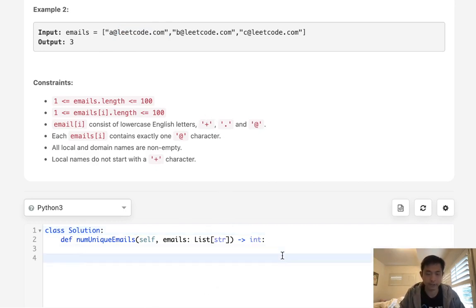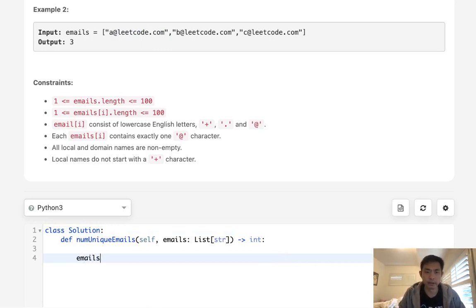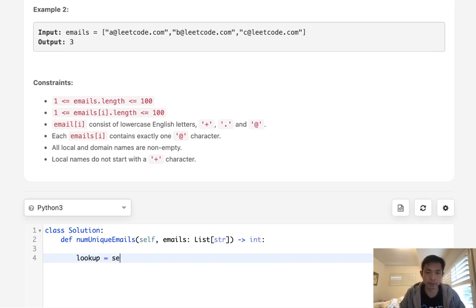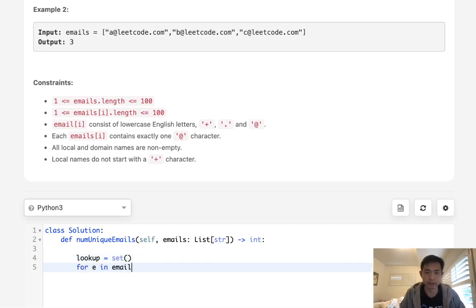So we'll call it lookup, and this will just be a set of all the different emails. We're going to go for e in emails.